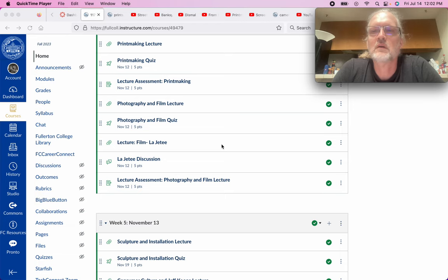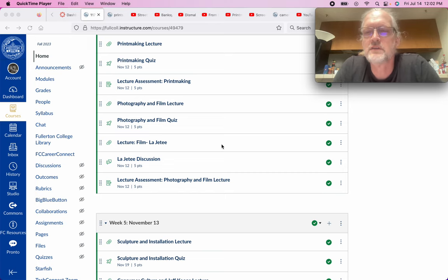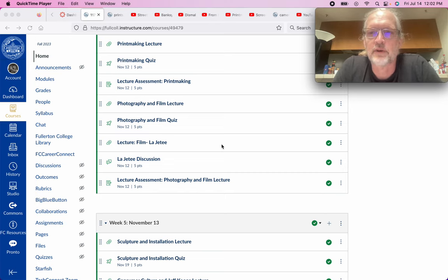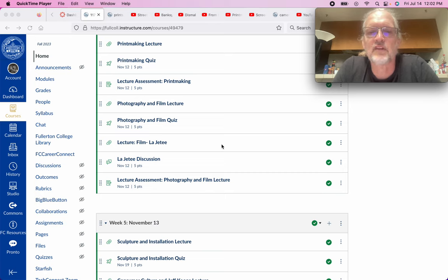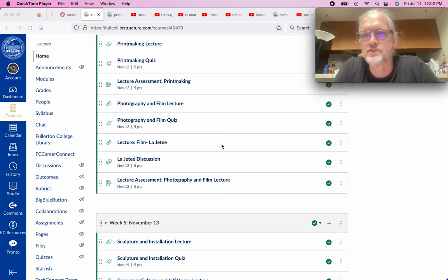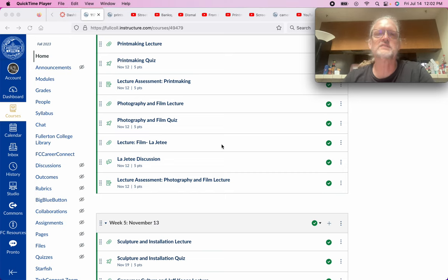Hi everyone. We're going to continue our look at art mediums. We've studied drawing and painting so far. We're going to look at printmaking today. The next lecture we will look at photography and film, and then we will go to sculpture and architecture. So let's get into printmaking.